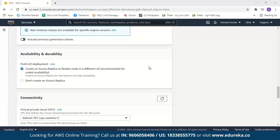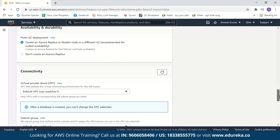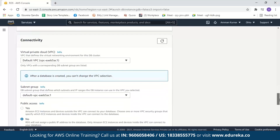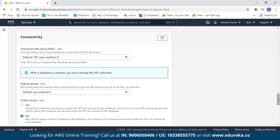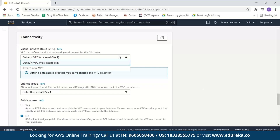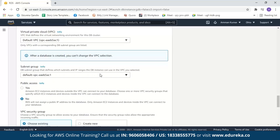Next you can select whether you want any Aurora replicas. Creating an Aurora replica is very helpful as it acts as a backup, so we'll create one. After this we have connectivity. AWS has a default VPC and a default subnet. If you haven't created your own VPC, you can select the default VPC and the default subnet, which is what we'll do here.